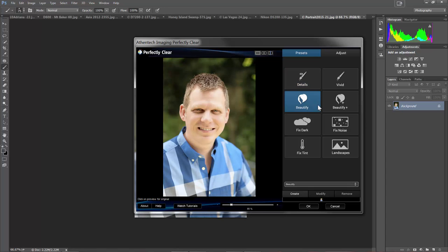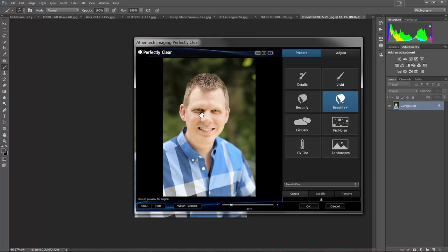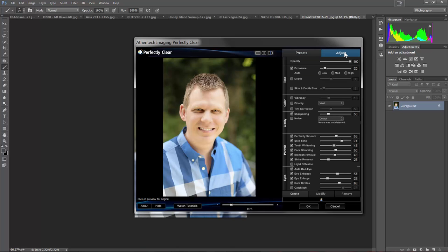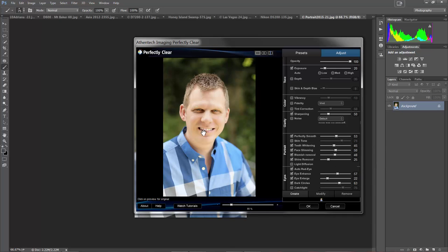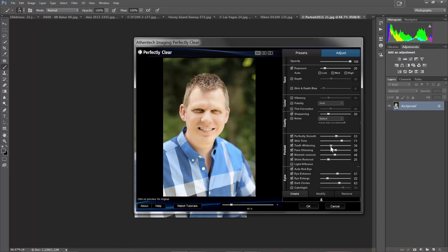And if you notice really carefully there, if I do it before and after, you'll see it even slimmed my face, it brightened my eyes, it brightened the circles underneath my eyes, it brightened my teeth, it did a whole lot of things. Now, sometimes you may say, hey, that was a little too much, I don't really like what it did there. So I can come in here and make some adjustments, and I can see exactly what it did. If I come in here and turn off skin tone, it's minor, but I can see the slight changes it made. Teeth whitening, if I don't like that, I can turn it off, or I could say, you know, hey, I like it, but maybe that's a little too aggressive, I could dial it back.